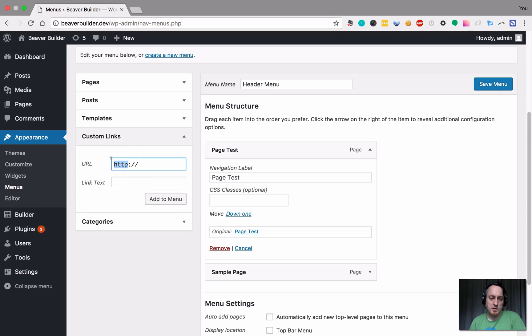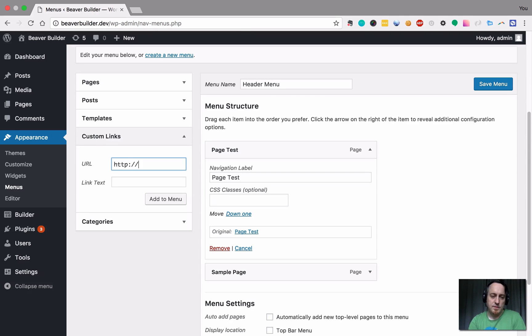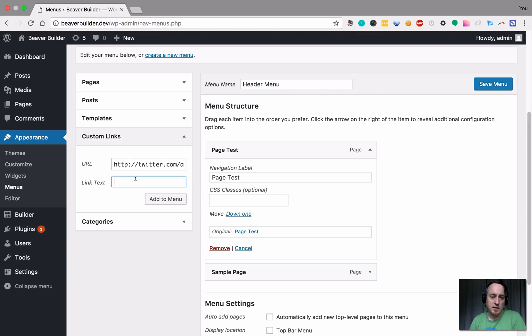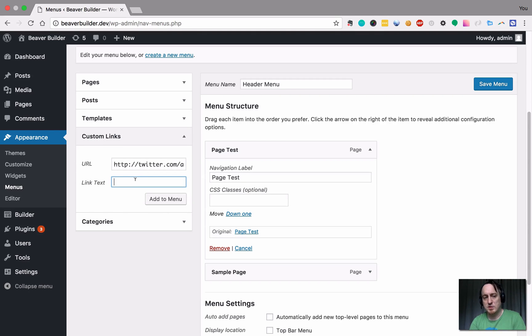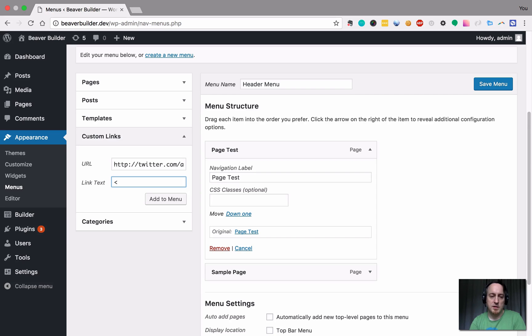We're going to call it Twitter.com slash a Ryman. And the link is actually interesting. There's actual no text in here. We're going to use a Font Awesome icon in the I here.